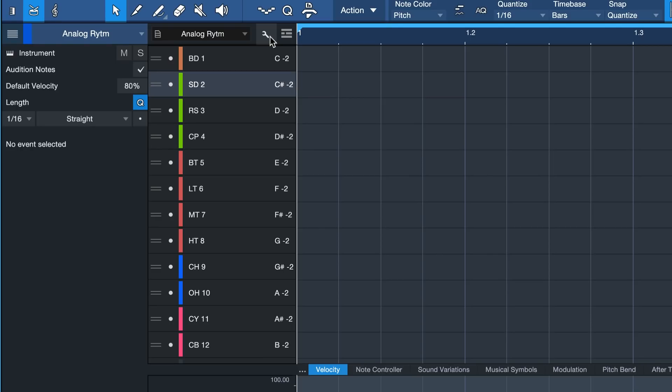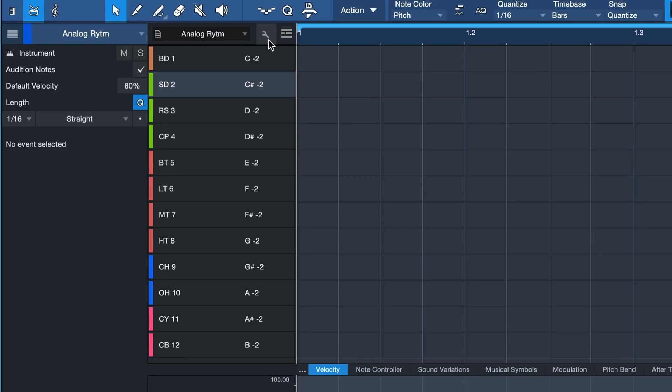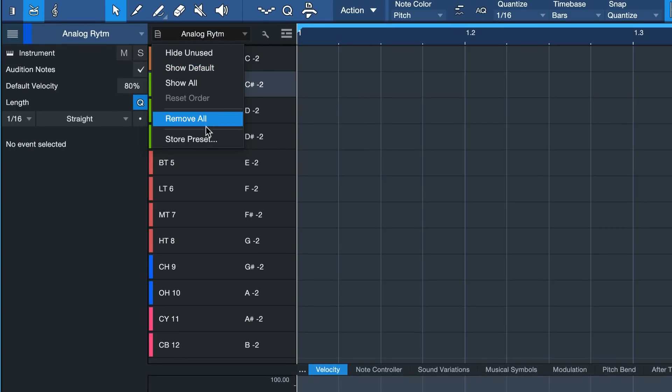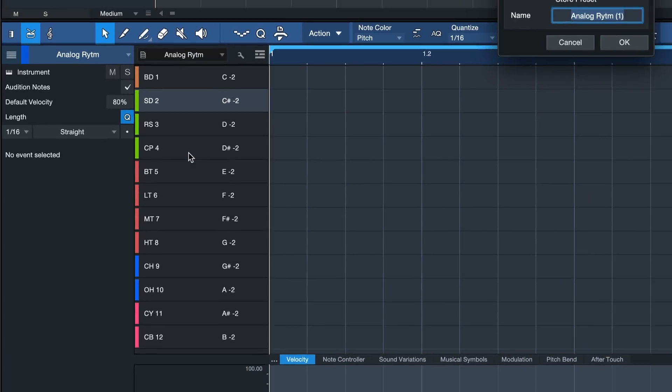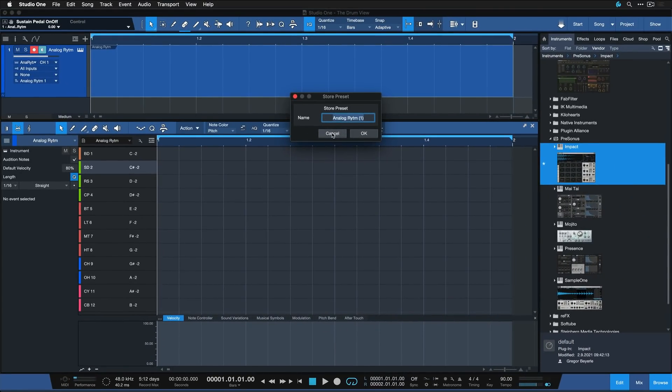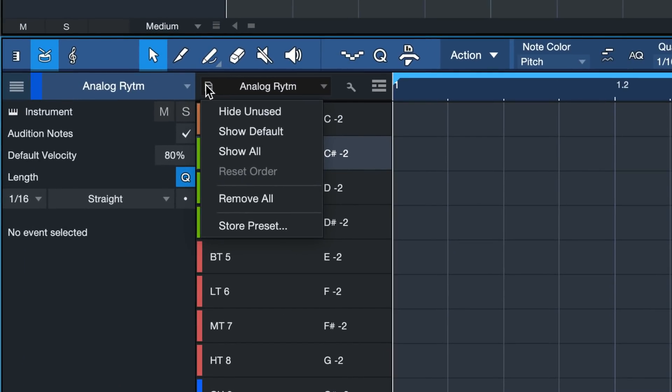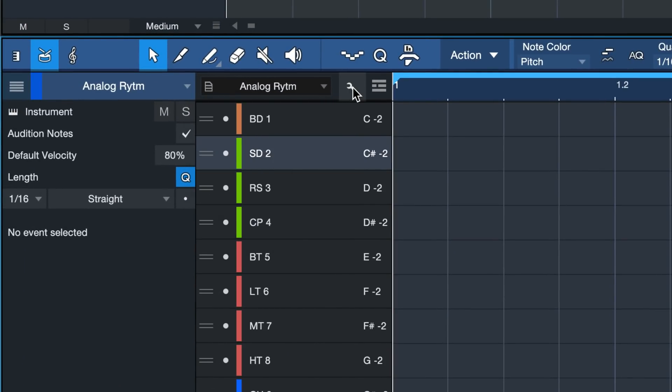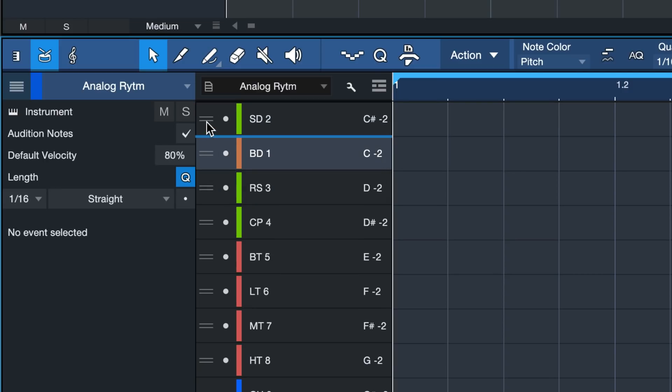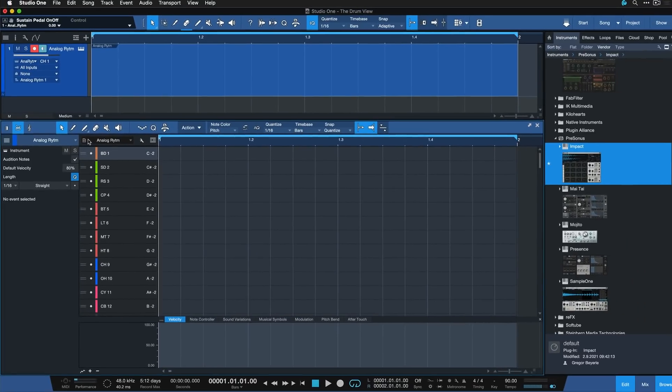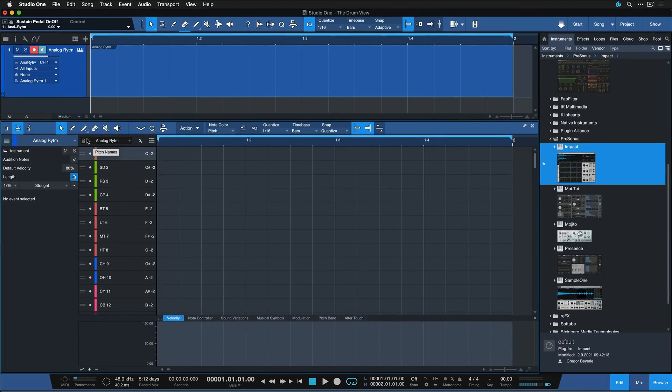You can simply click on the wrench again to exit the configuring mode and then save this as a preset for instant recall later. You can also hide any unused pitches with a click of one button. And you also have a couple of other options here, like for example, sort the order around. That is totally possible. Just drag that in any order you want.